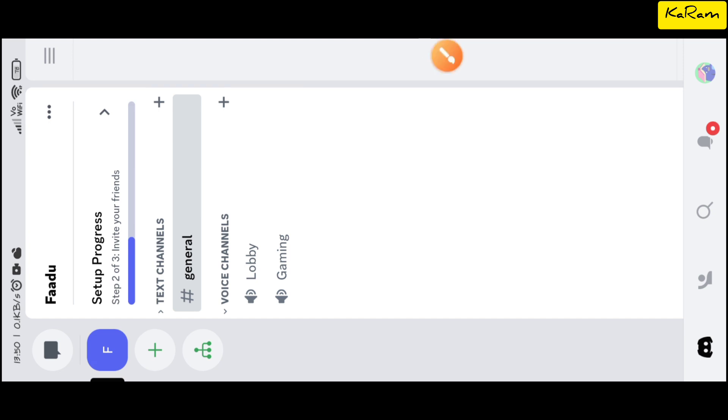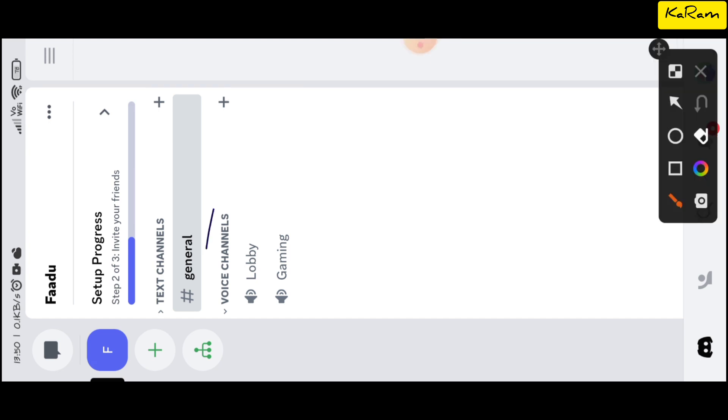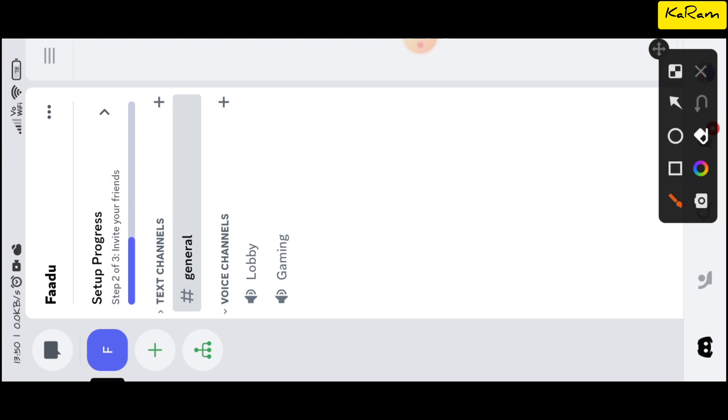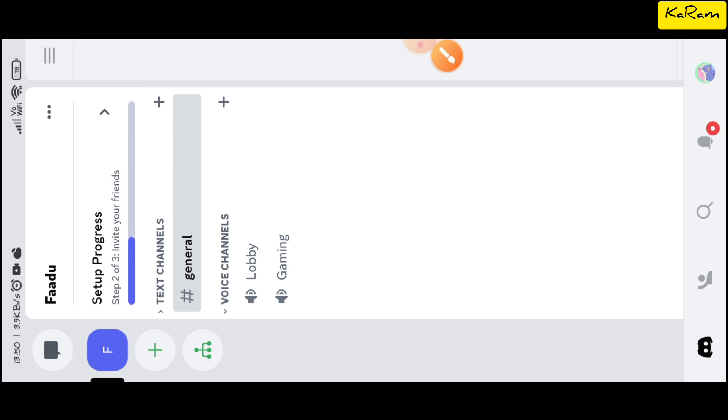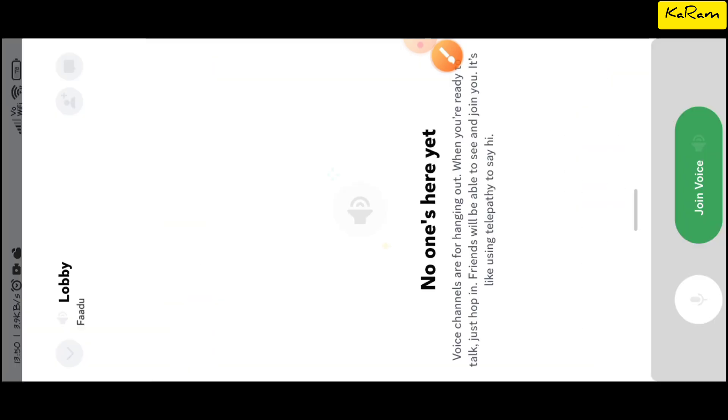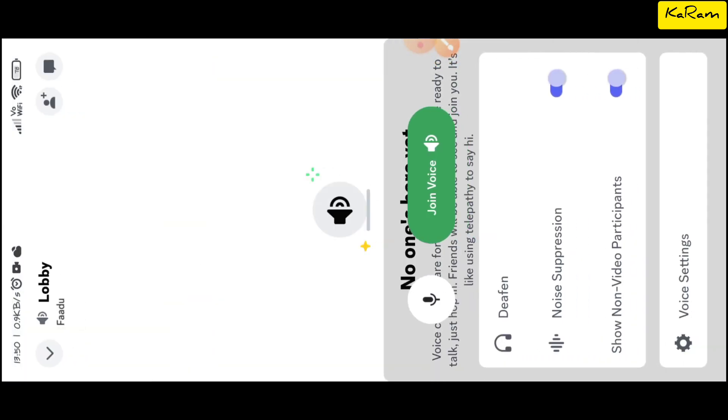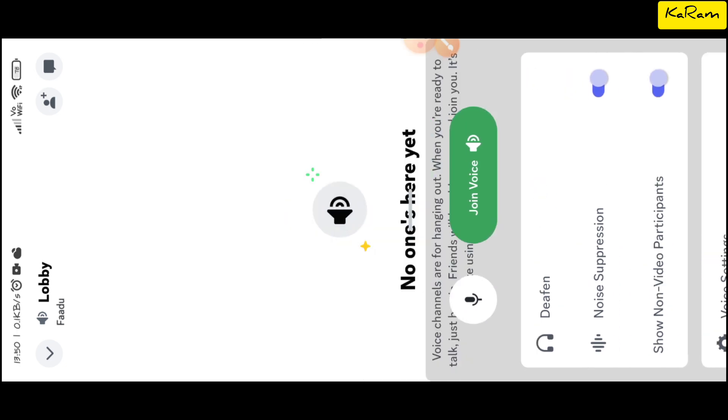Now you have to select the voice channel from here. There are two voice channels, so I'm going into the lobby voice channel. When I enter into it, I have to join the voice before deafening any user.